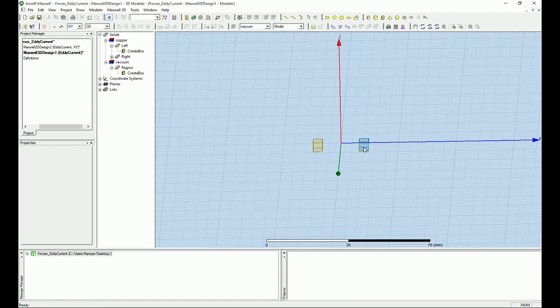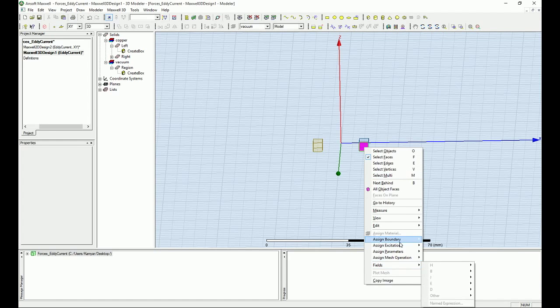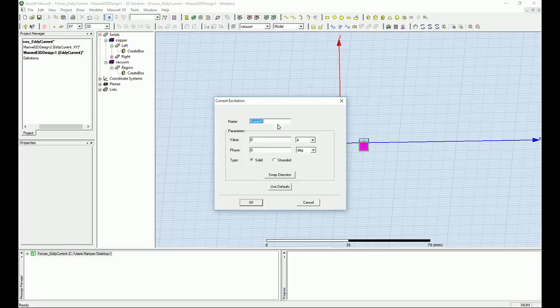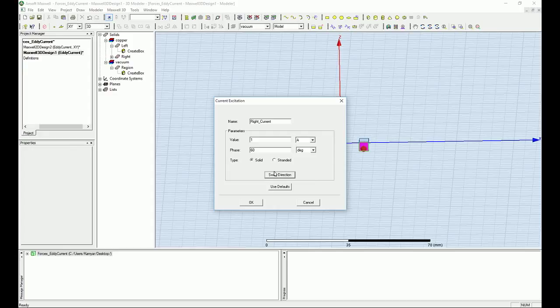Next, go to excitations, select current, name it 'right current,' and set the value to 1 amp. This time I'm going to apply a 60-degree phase change, and I also want to swap the directions — so we get two different currents flowing in two different directions with two different phases.